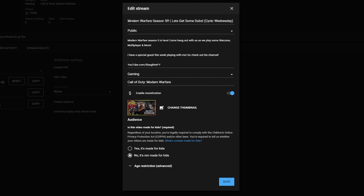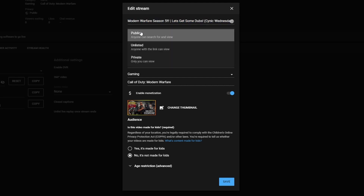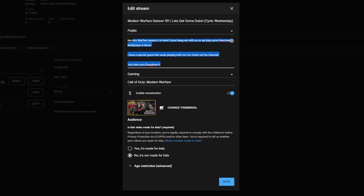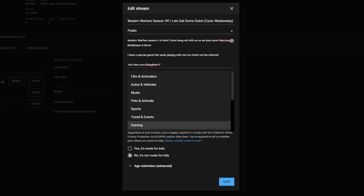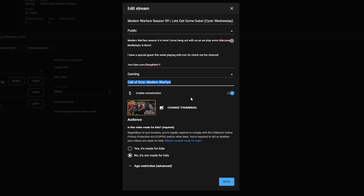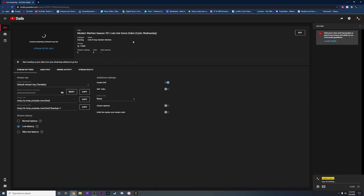Once you click Edit, this is how you're going to edit everything as far as what the public is going to see before they click on your stream. You can create a title and set it to Public. Down here you can add a description, throw some hashtags in there, select what category your live stream is going to be, and put what game you're playing. Enable Monetization will be there if you are a YouTube Partner. You can also change the thumbnail — I have my custom thumbnail in there. A big one for YouTube right now is you have to select whether it's made for kids or not.